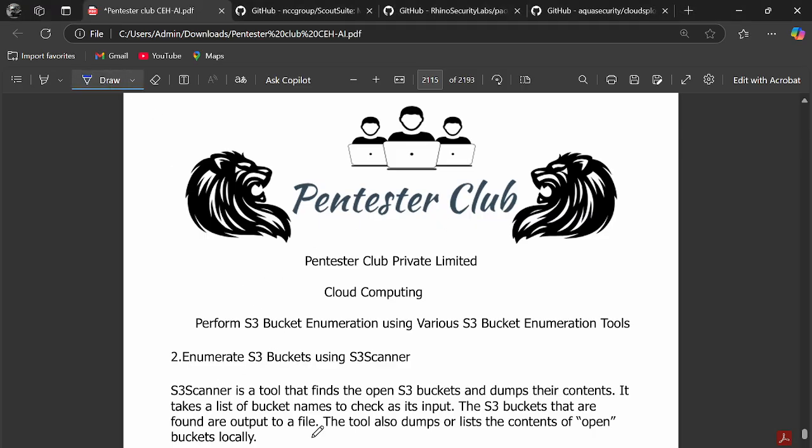Now we are going to perform S3 bucket enumeration using S3 Scanner. S3 Scanner allows mass enumeration of S3 buckets and checks for publicly accessible buckets.